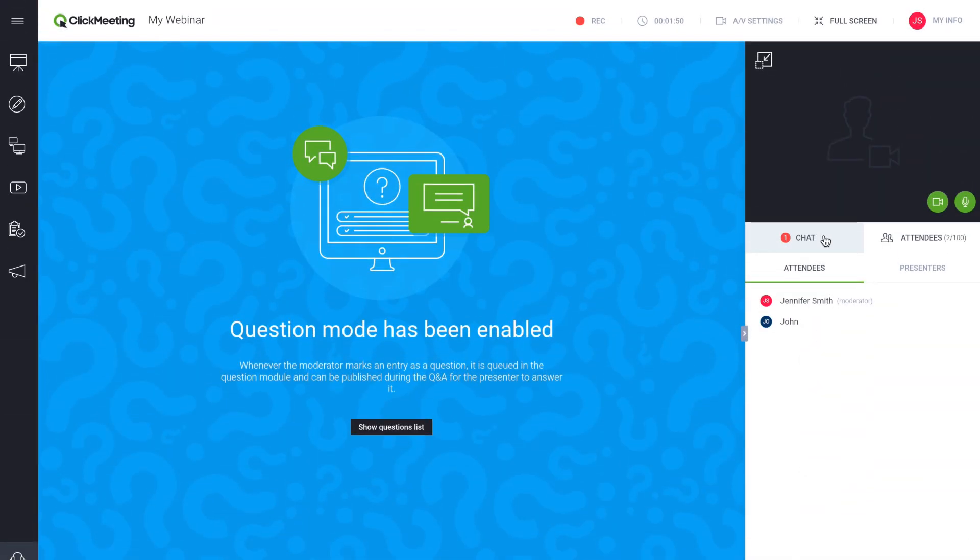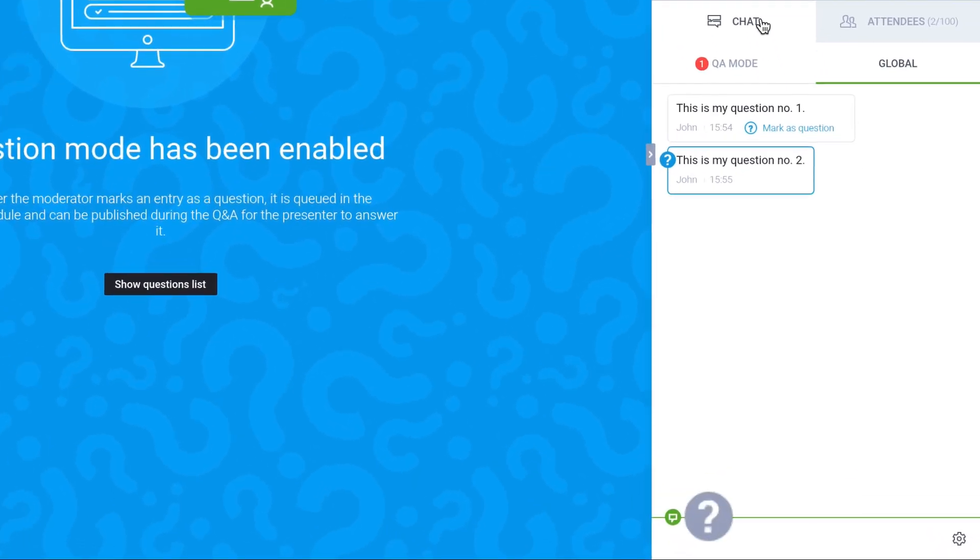If question mode is enabled, attendees can mark their chat comments with the question mark icon.